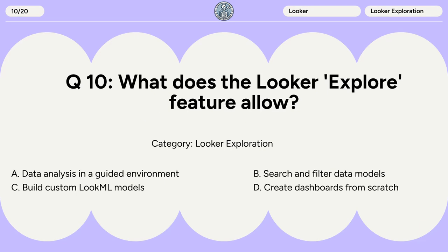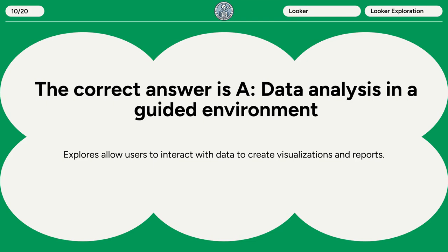Question 10. What does the Looker Explore feature allow? A. Data analysis in a guided environment. B. Search and filter data models. C. Build custom LookML models. D. Create dashboards from scratch. The correct answer is A. Data analysis in a guided environment. Explores allow users to interact with data to create visualizations and reports.